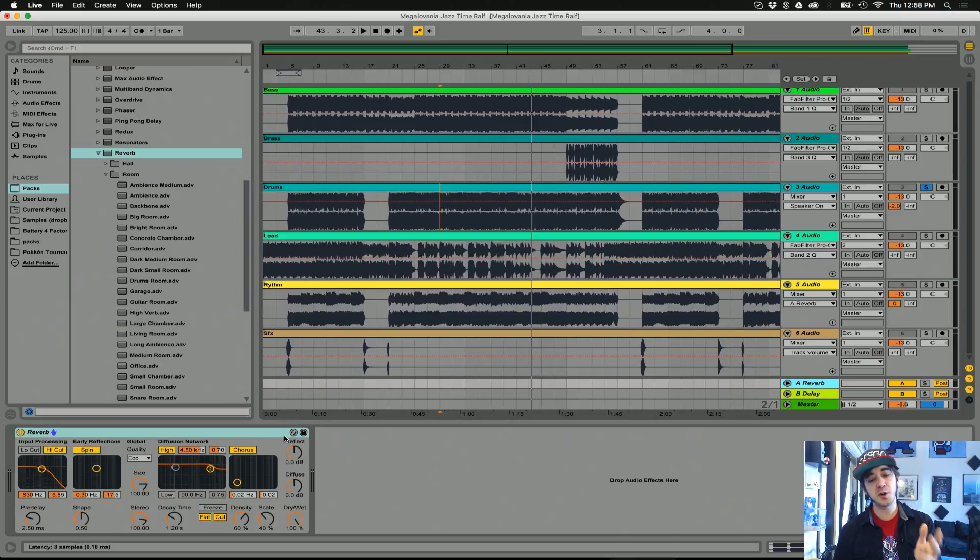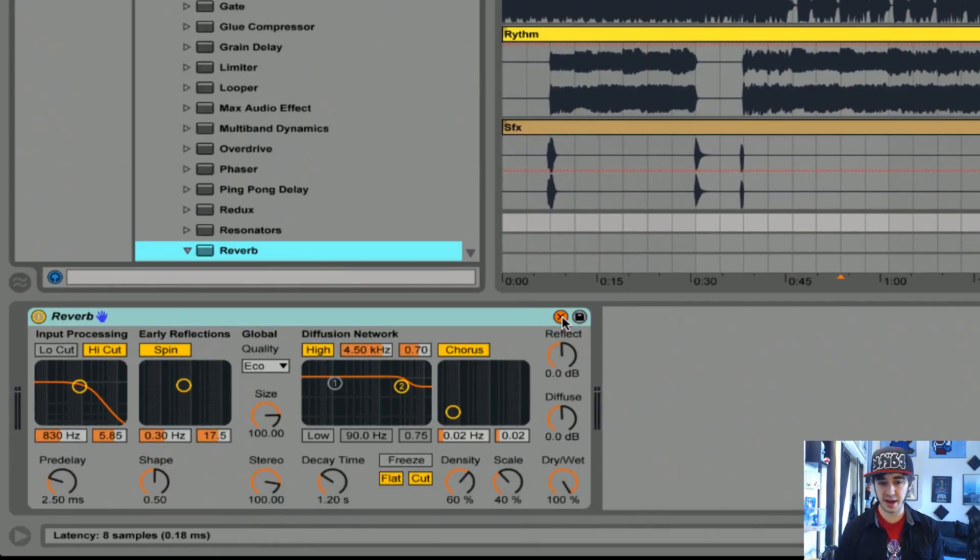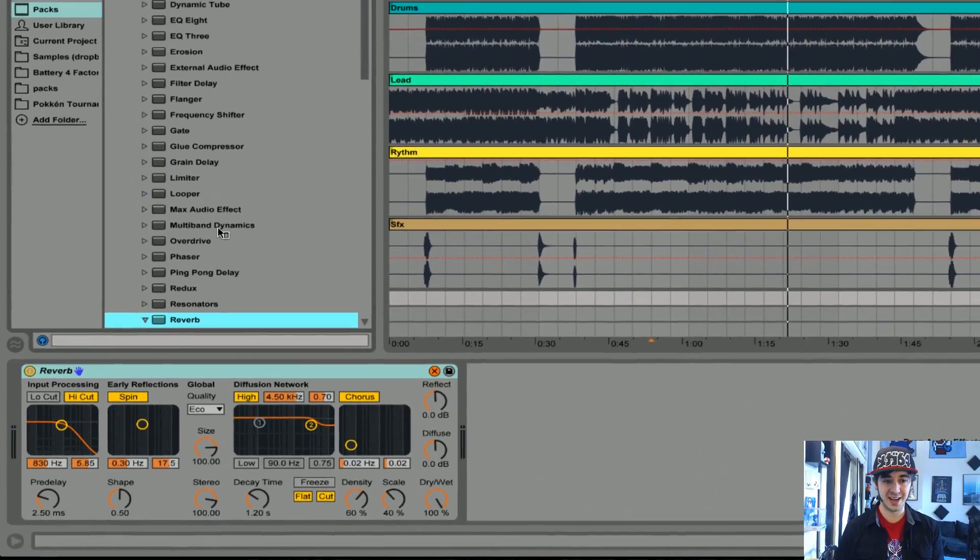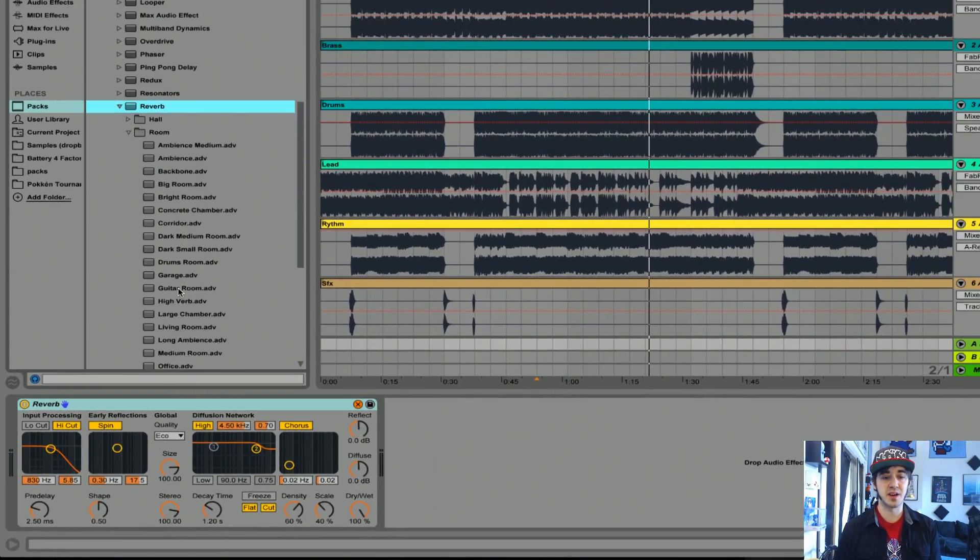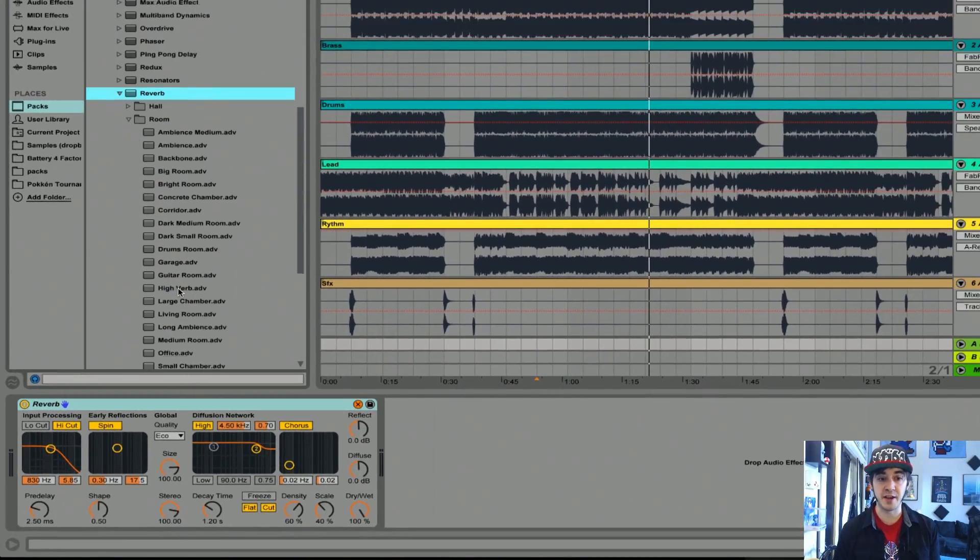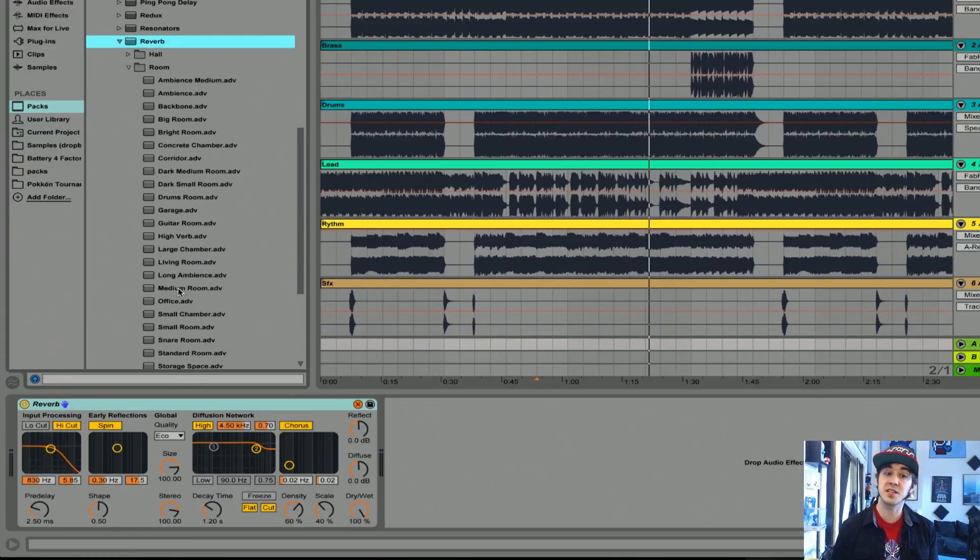You can check new presets from the Ableton built-in reverb by hitting this swirly button here. It'll show all the presets that Ableton comes with. There are lots of options for reverbs, but for this video, I'm just going to use Ableton's built-in because it's pretty good.